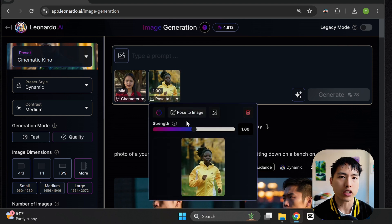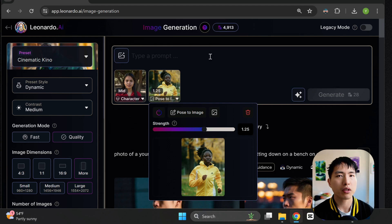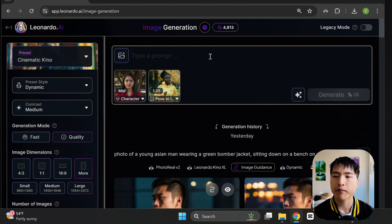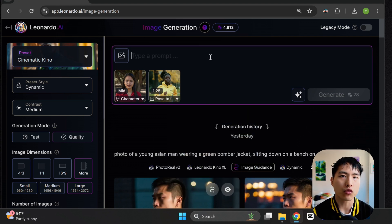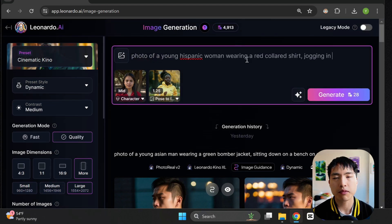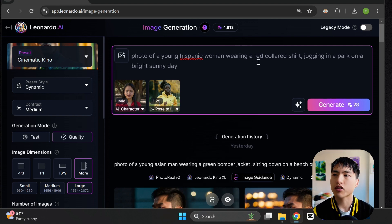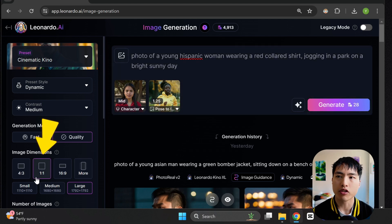Underneath the pose guidance icon, increase the slider a bit — somewhere between 1.2 to 1.3 typically works okay, but sometimes you might need to go as high as 1.6 or 1.7. Then inside the prompt bar, type: a photo of a young Hispanic woman wearing a red colored shirt, jogging in a park on a bright sunny day. Let's also use a one-on-one aspect ratio — a square image will work fine.